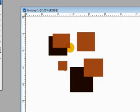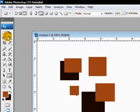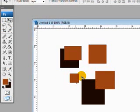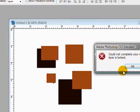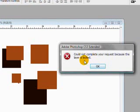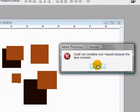Now, the one thing about what I've just done is that these shapes will not move. I cannot drag and move these shapes. As you can see here, it says could not complete your request because the layer is locked.